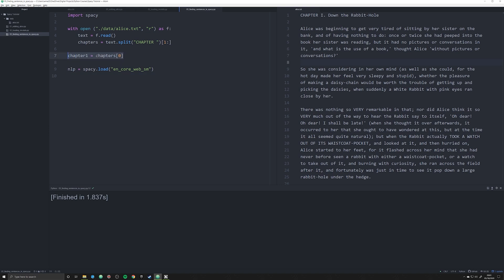We loaded in this SpaCy model, which was a trained model on a neural network, so that we can analyze our texts. What we're going to do in this video is start working with some of the basics. We're going to create a SpaCy object known as a doc and start running some simple but very powerful SpaCy functions.